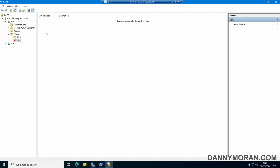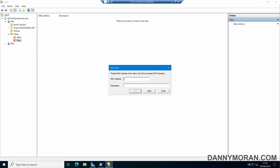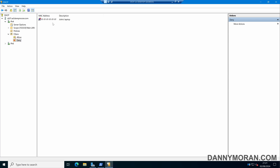To add a device to any of these lists, you can right-click the list and select New Filter, then add the MAC address. In this case we'll add a MAC address and give it a description — for example, John's Laptop — and then press Add. Any device with this MAC address that requests a DHCP address will not be provided with an IP address, because it is in the deny list.